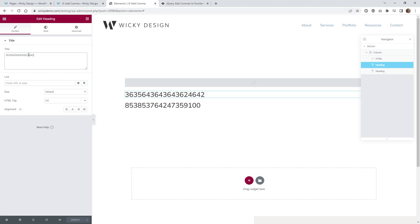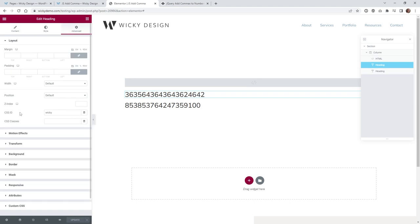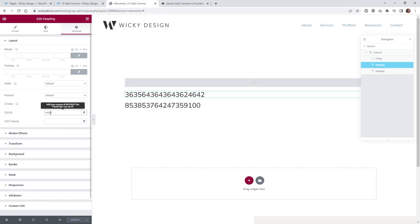So you could add the commas in here if you wanted. That's because this is just like a static number set. But we want to have this JavaScript do it automatically for us. And what you need to do is go under Advanced, under CSS ID, just give it a unique ID. In this case, I'm just going to call it wiki.